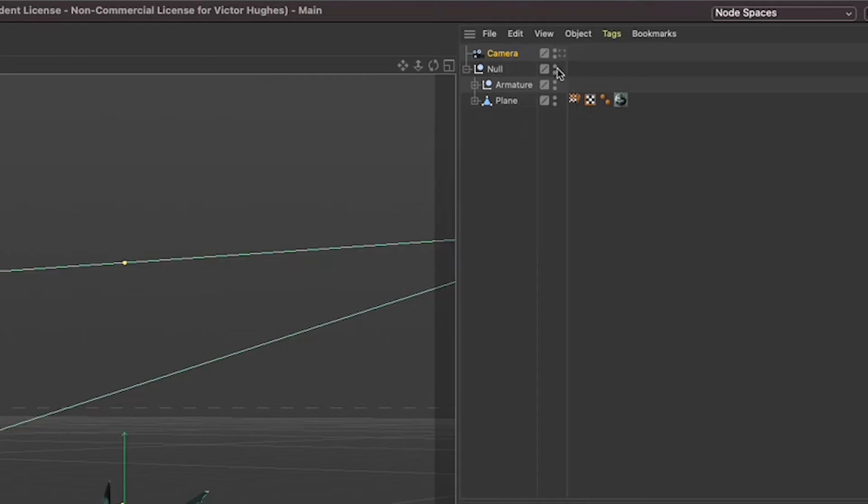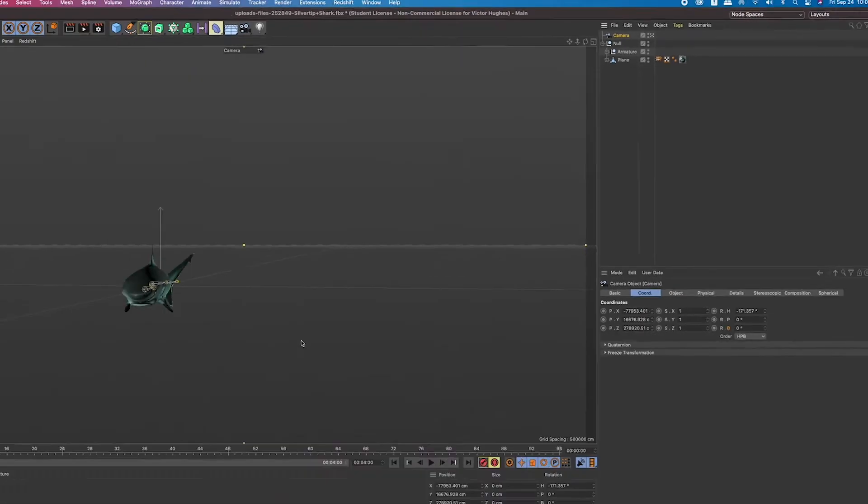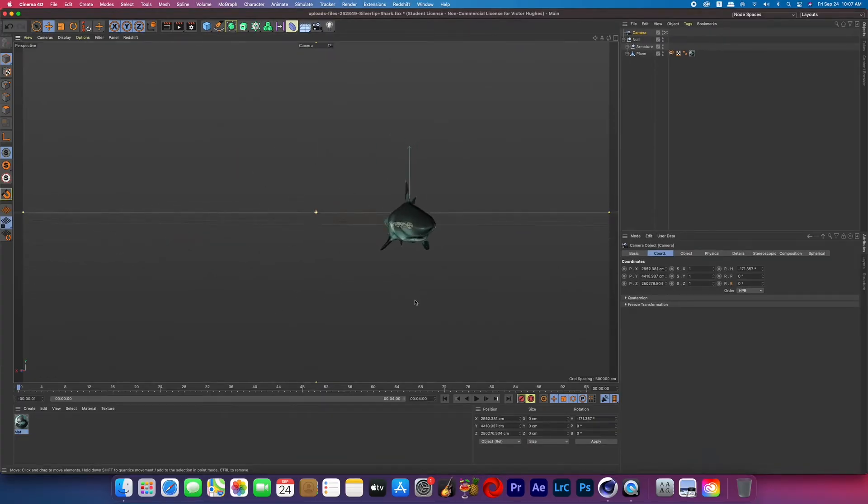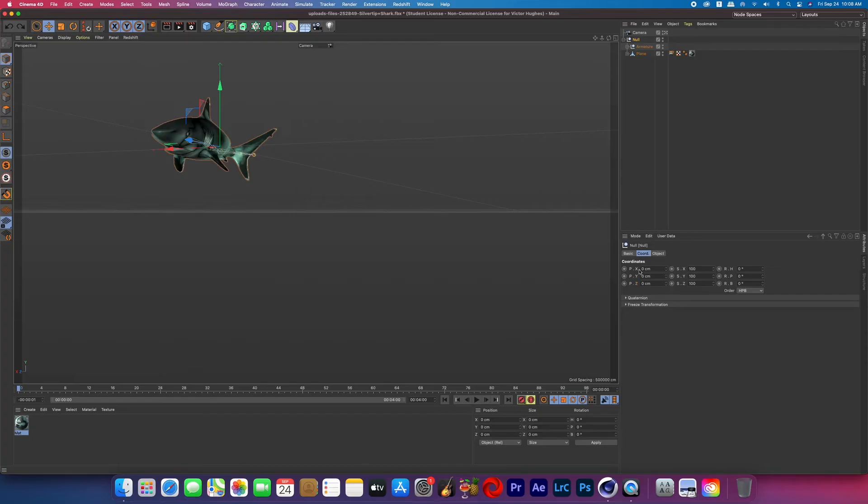And if you're new to Cinema 4D you just click that little box icon that's right next to the camera and that will put you in the camera's view. And then if you want out of it you just unclick it.